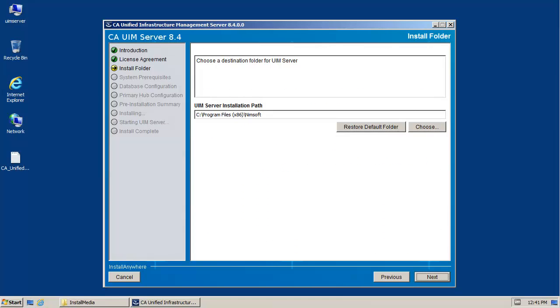When the install folder screen appears, set the installation path to the recommended location. Then click Next to continue.